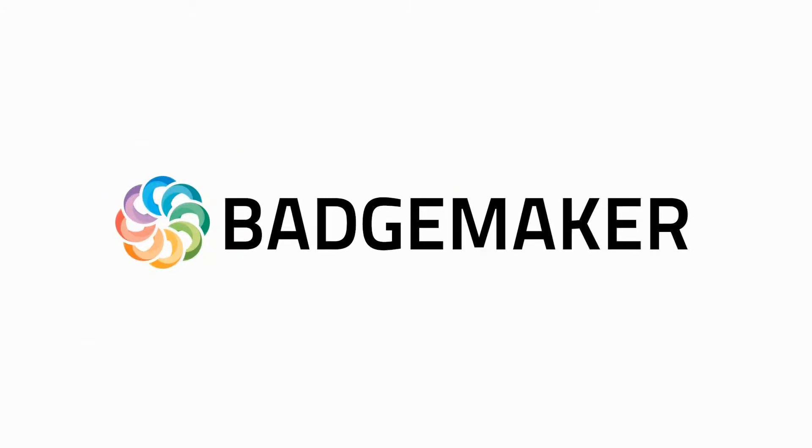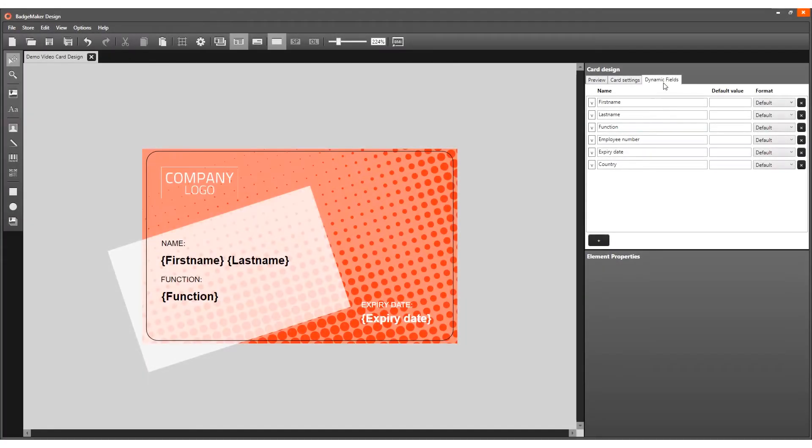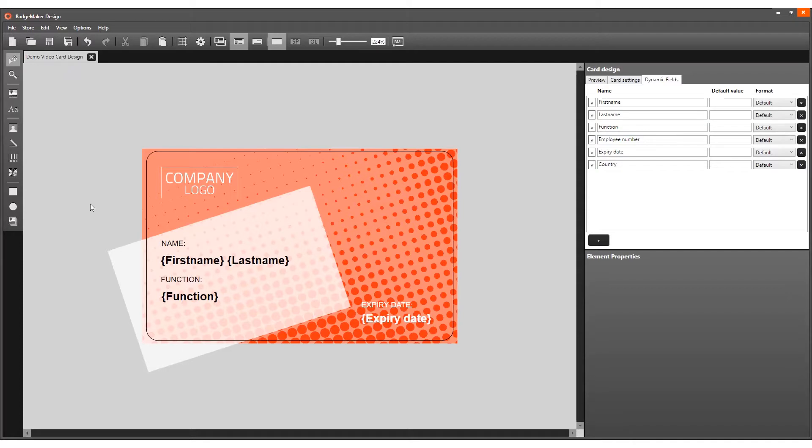Welcome and thank you for choosing Badge Maker. This video tutorial explains using placeholders for dynamic data like an ID photo, signature, or dynamic logo to personalize a card.